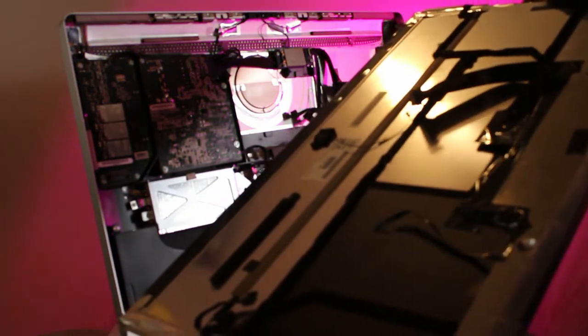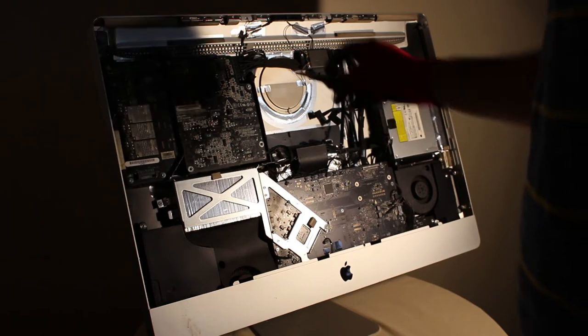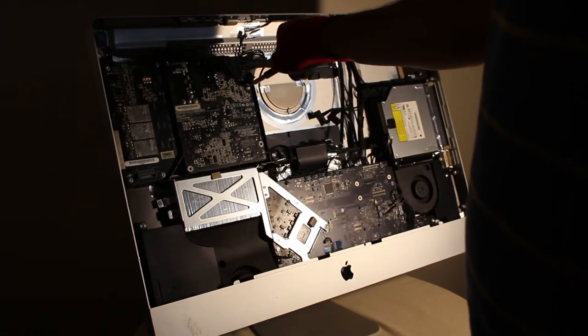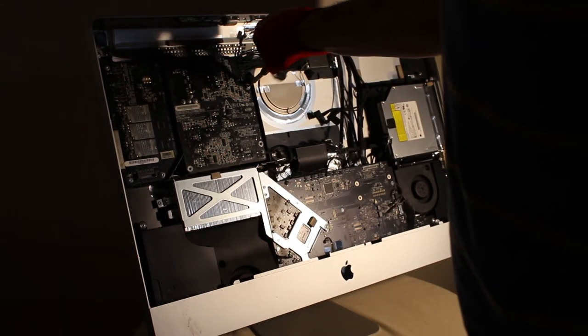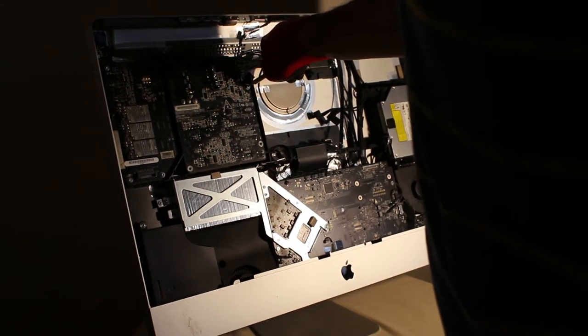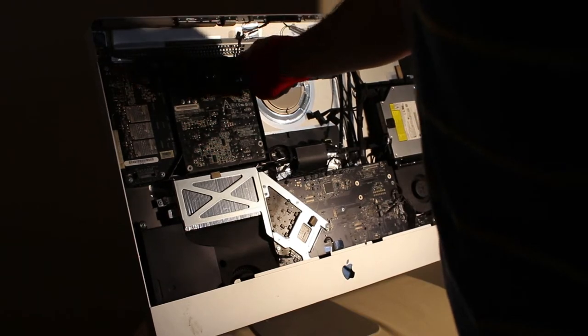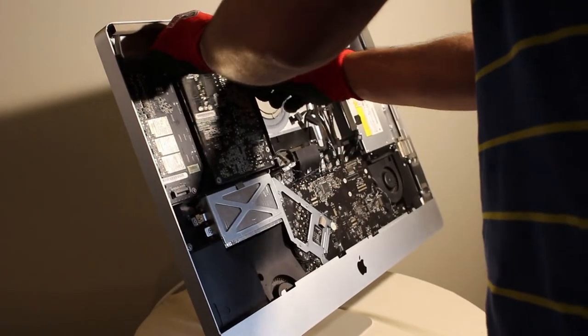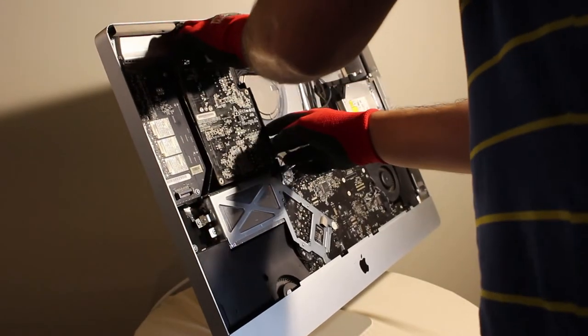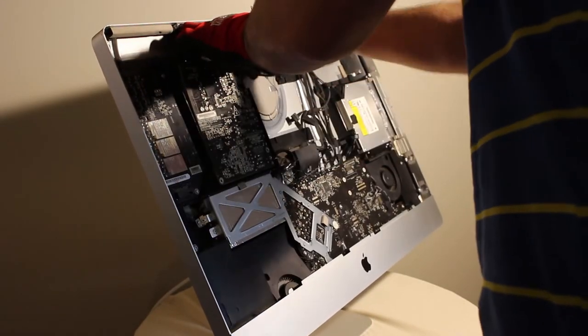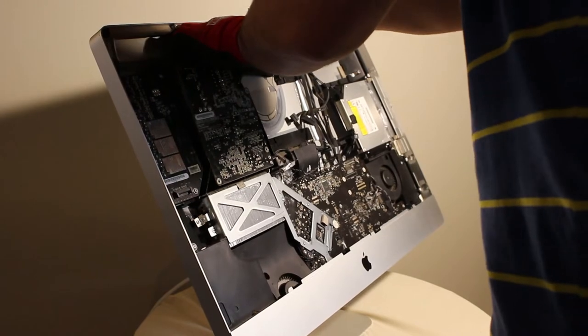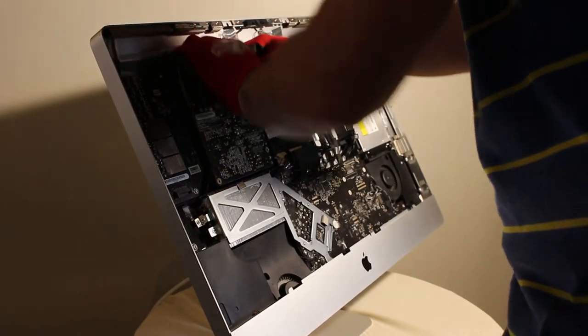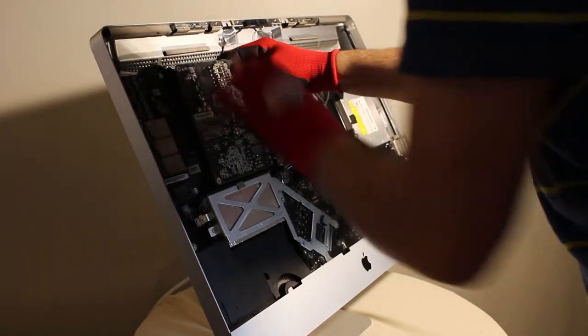So the game plan became repairing the most complete unit. This unit already has a Core i7 while the other 2009 has a Core i5. First order of business was testing what all works and what doesn't.